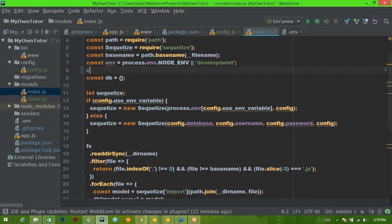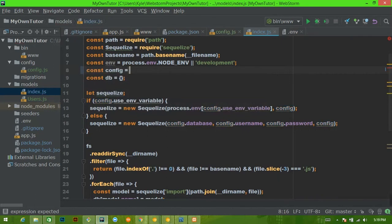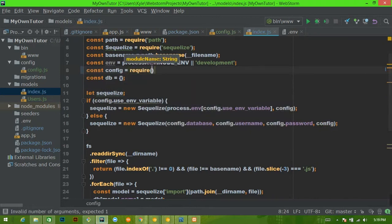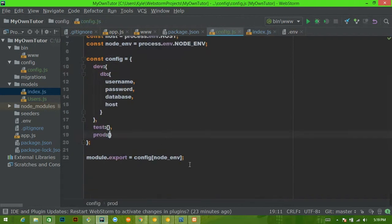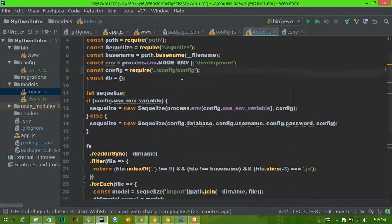So config is actually going to equal something else. We're going to say `const config = require` — and you don't really need to use `__dirname`, you could, but instead we'll just say `../config/config`. That is going to give us this object that we're exporting.